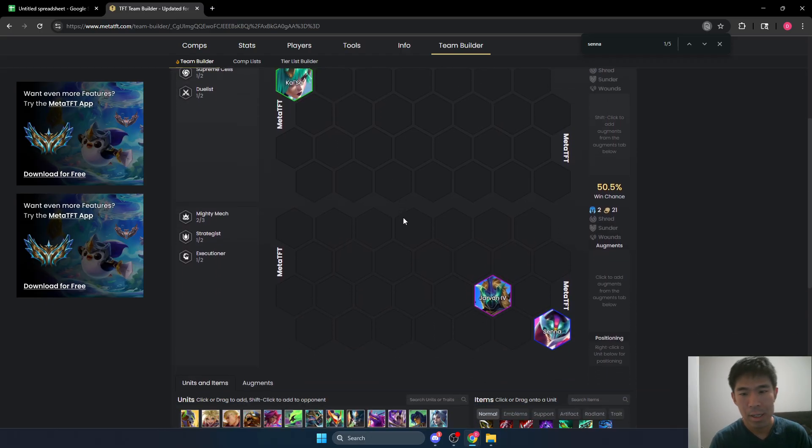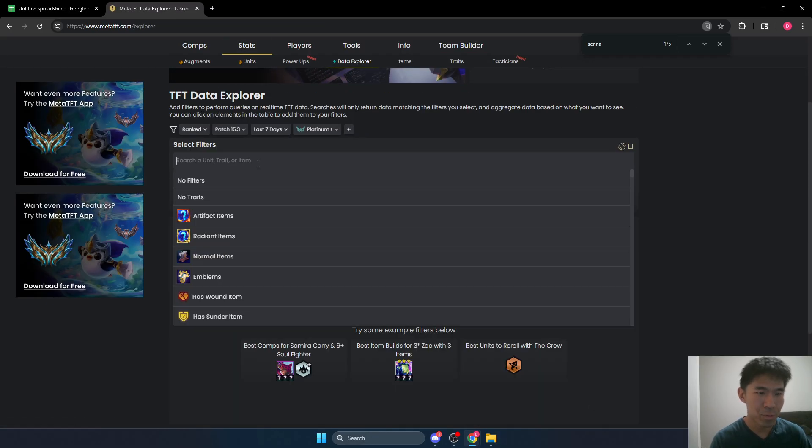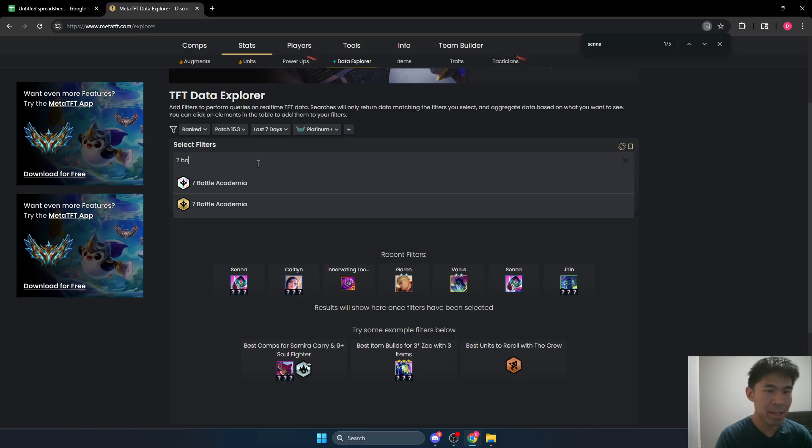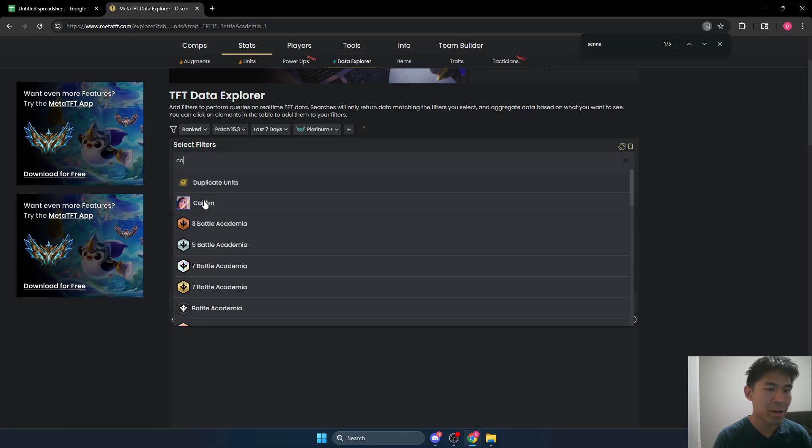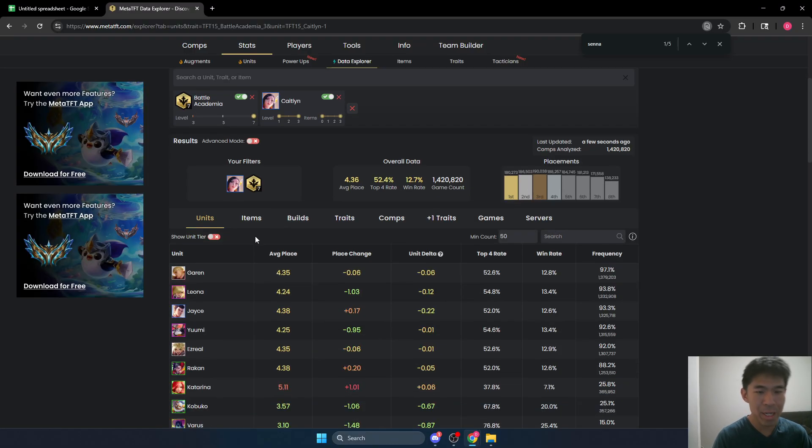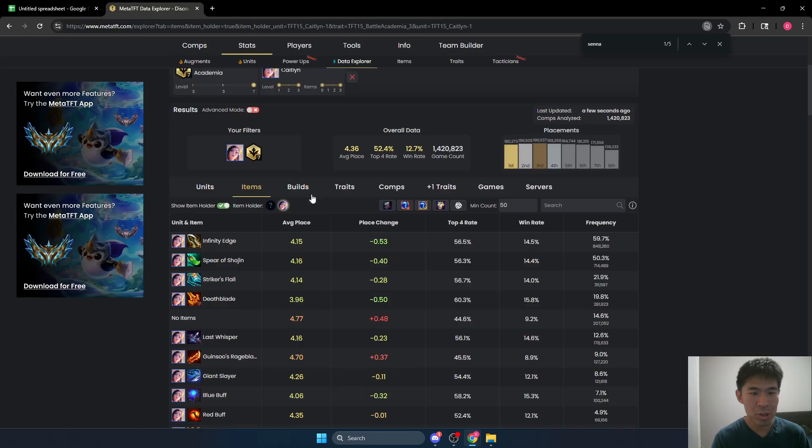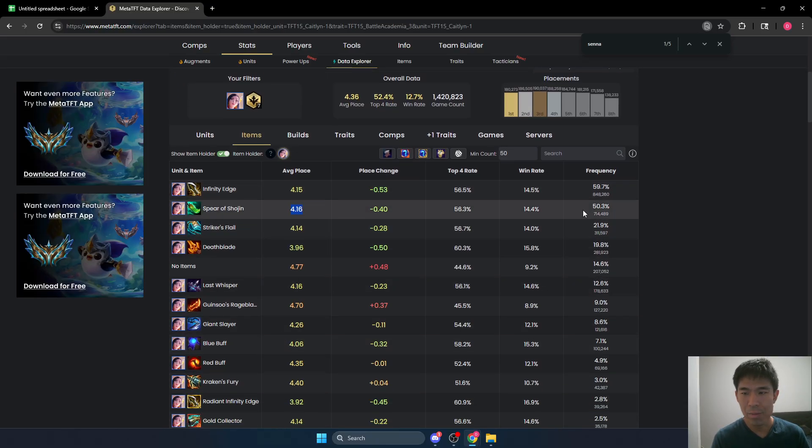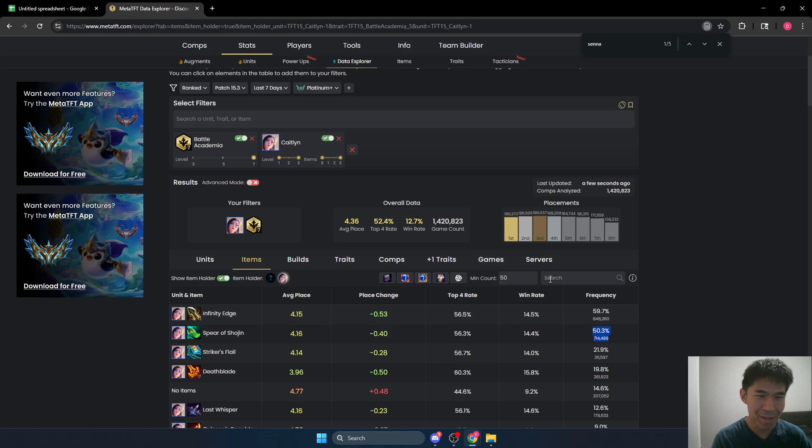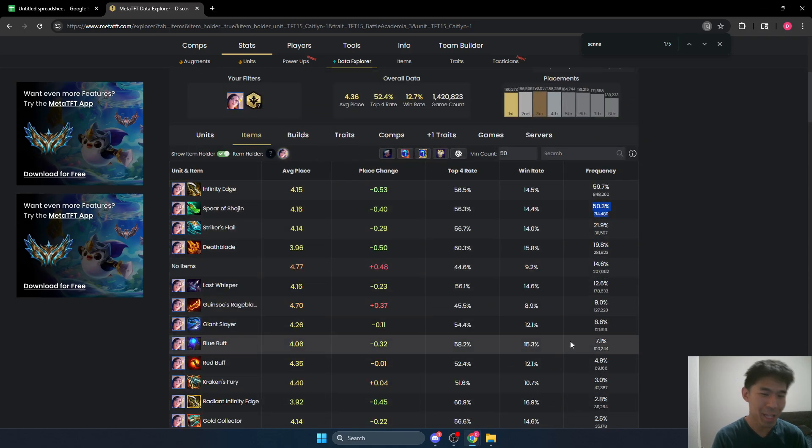So in Senna, the item economy is kind of whatever, but I think the Caitlyn example is a very, very, very clear example where swords are more valuable than tears, yet most people are wasting them on Shojin when they could have a better item with blue buff.